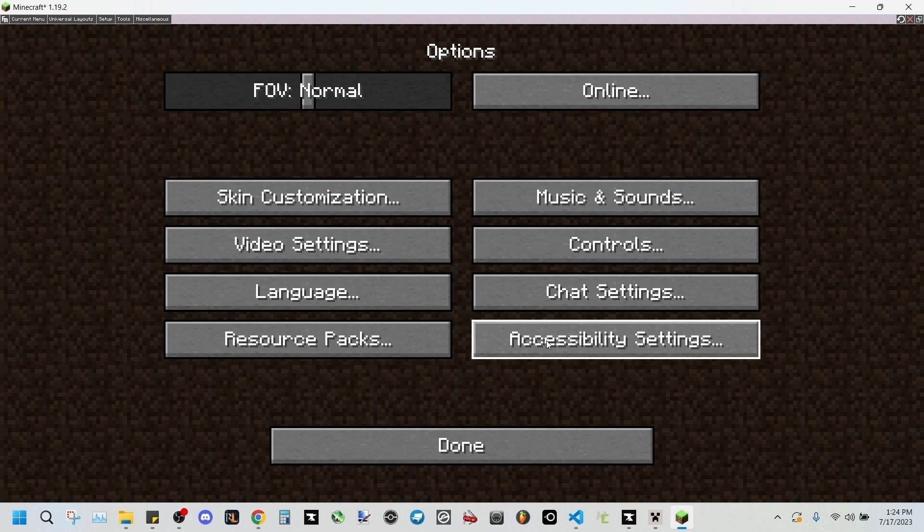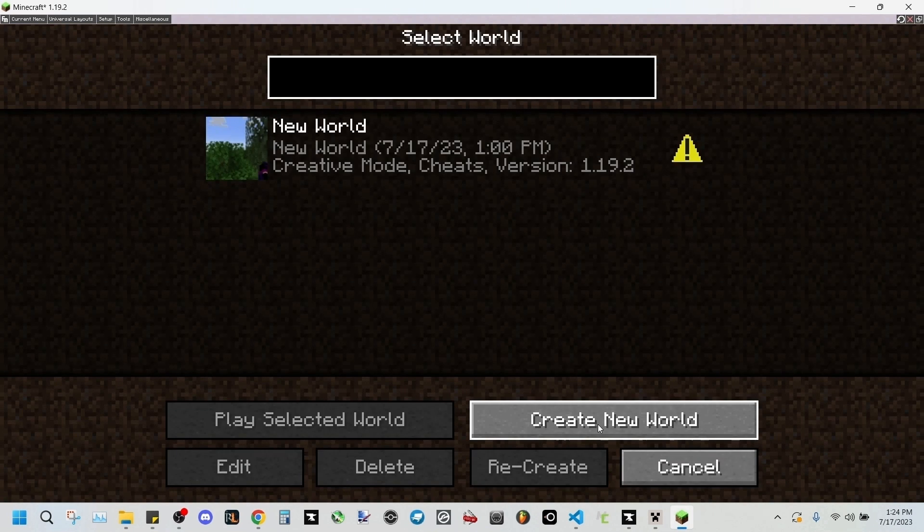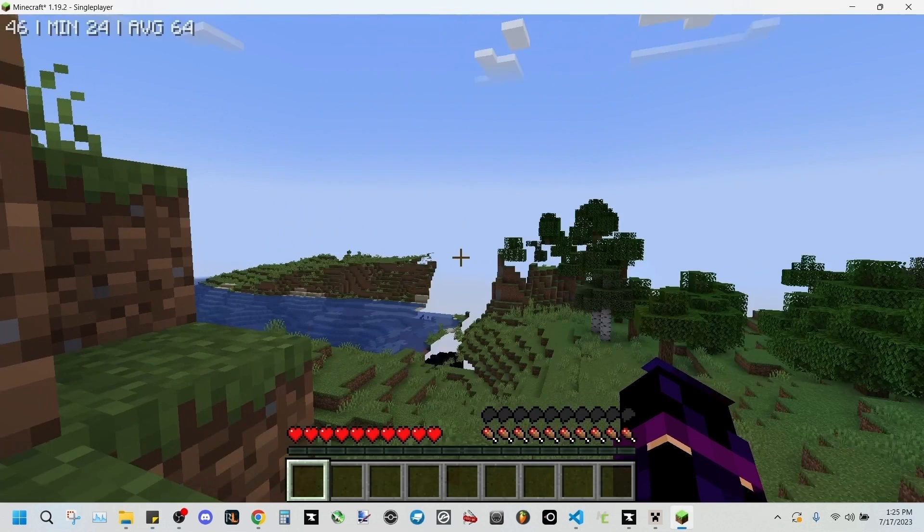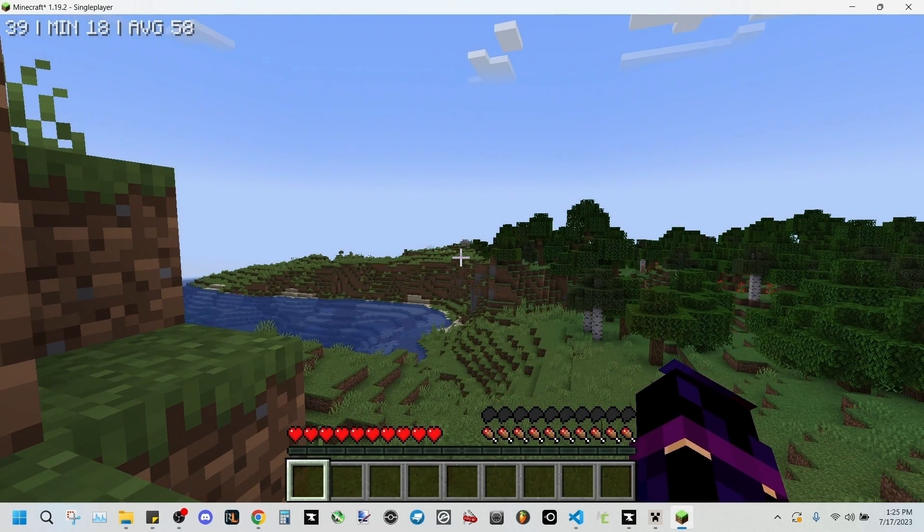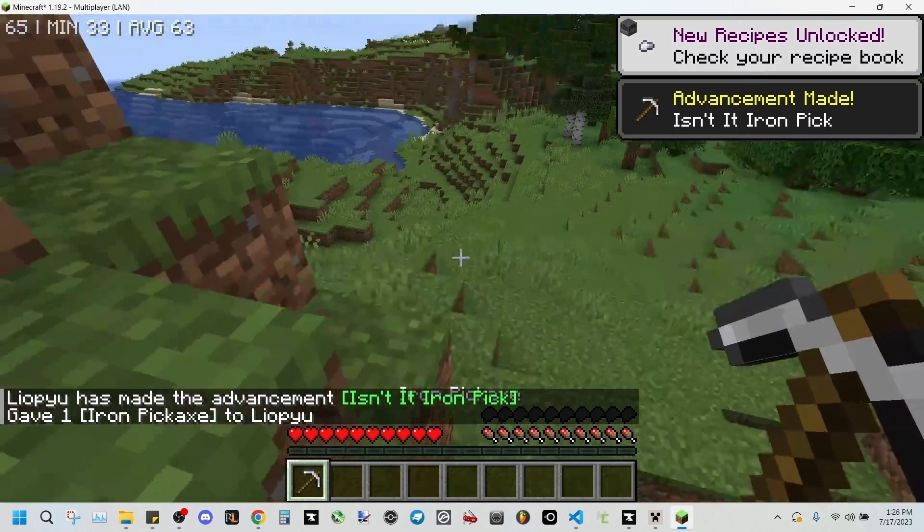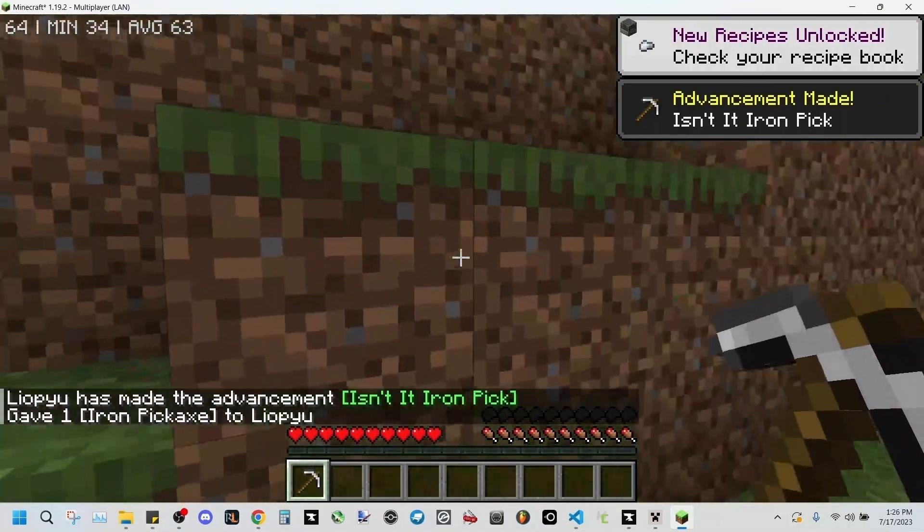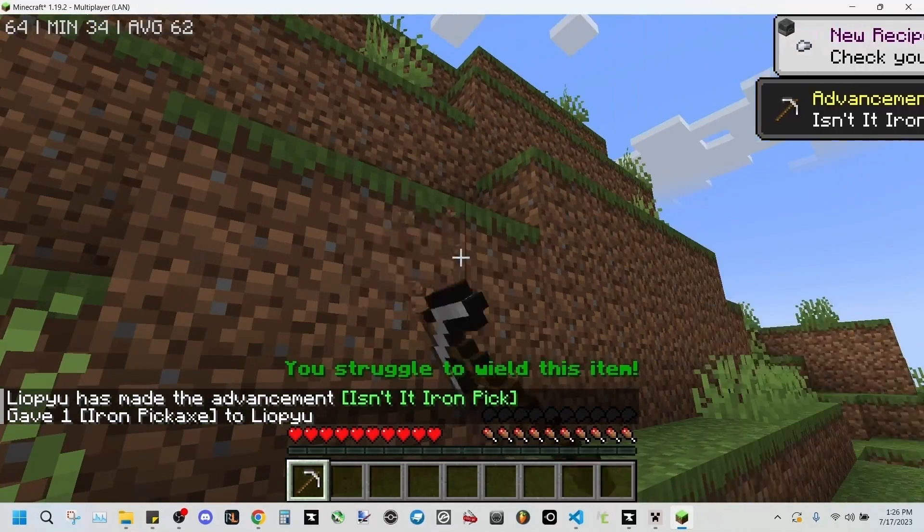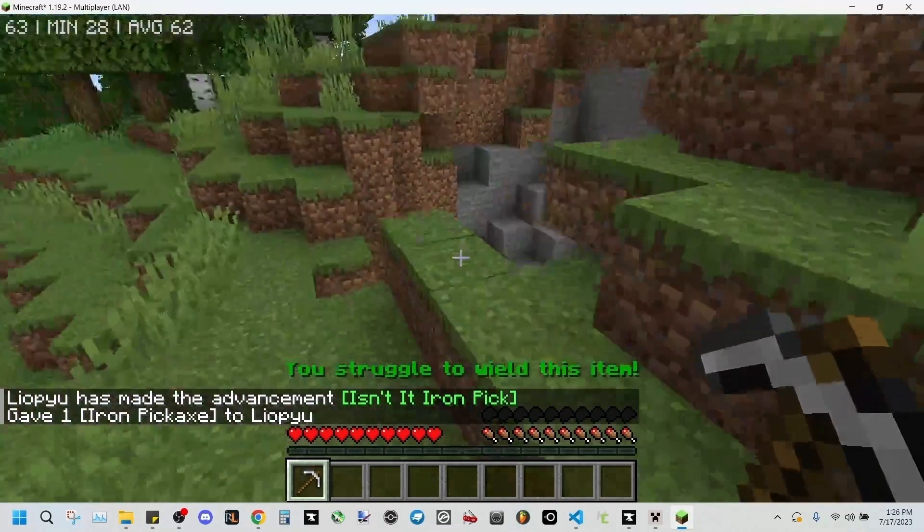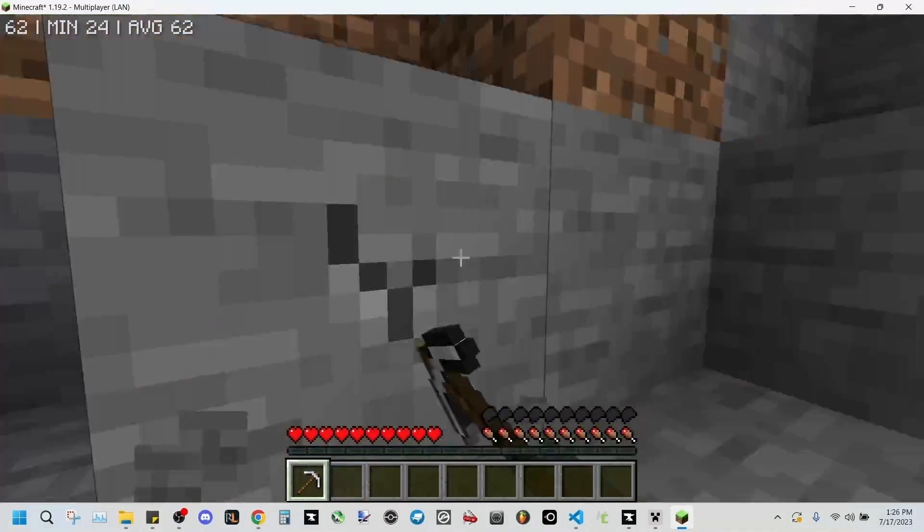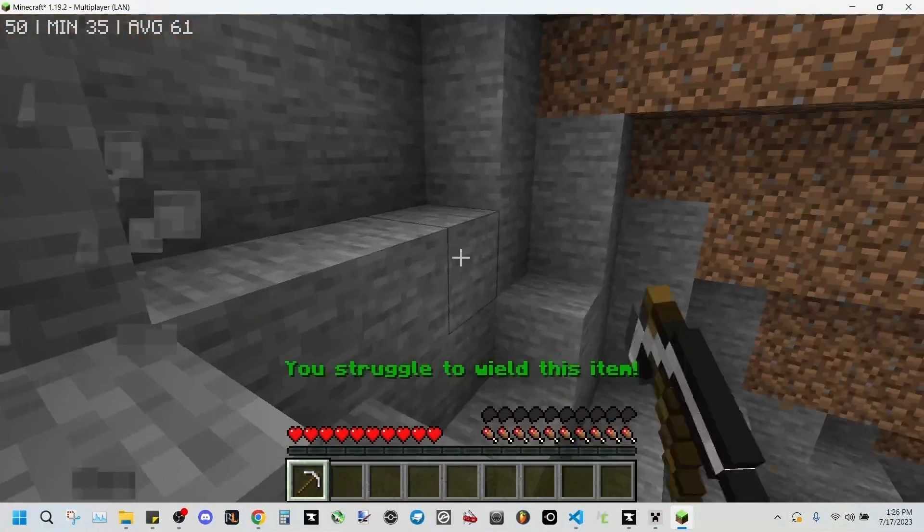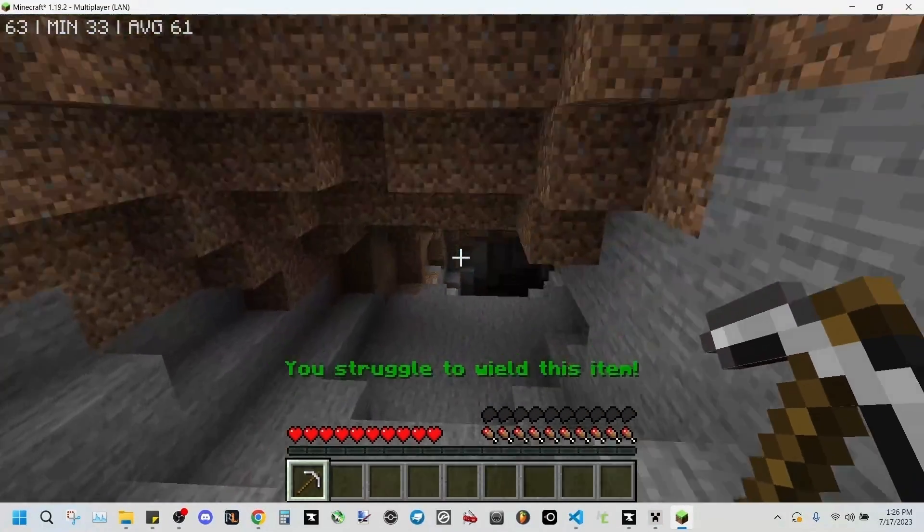So now that we have our functions ready, we'll go back into Minecraft and we'll start up a new world. Okay, so if we've done everything right, we should be unable to use iron tools off the get-go. And if we try to break any block, you struggle to wield this item. So we are unable to use this.